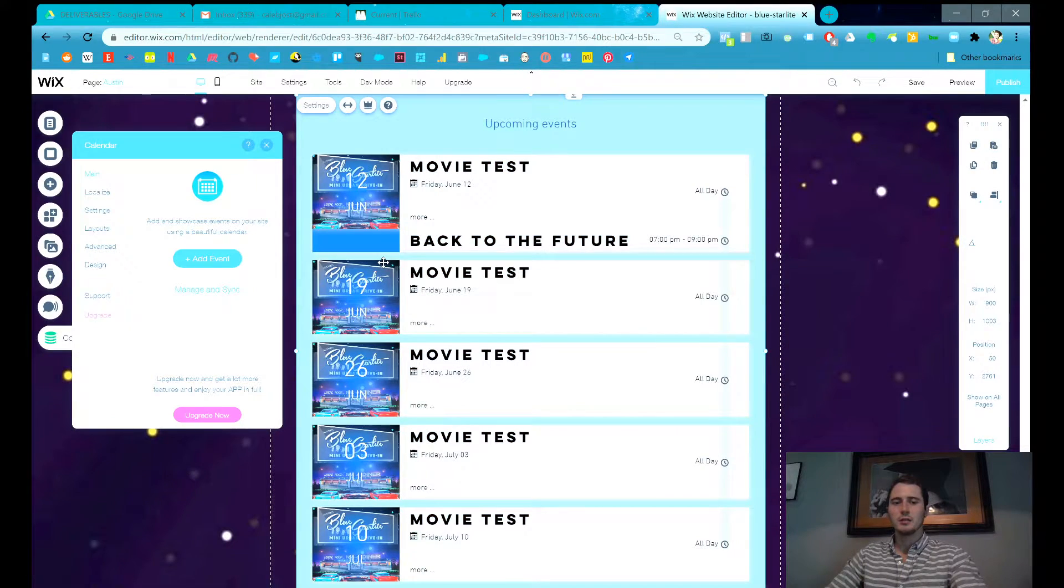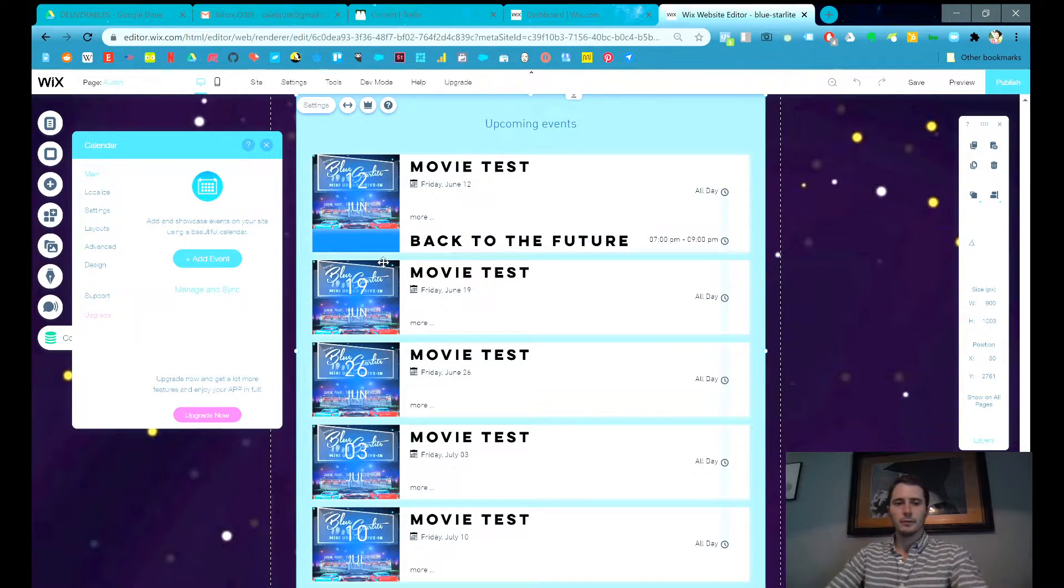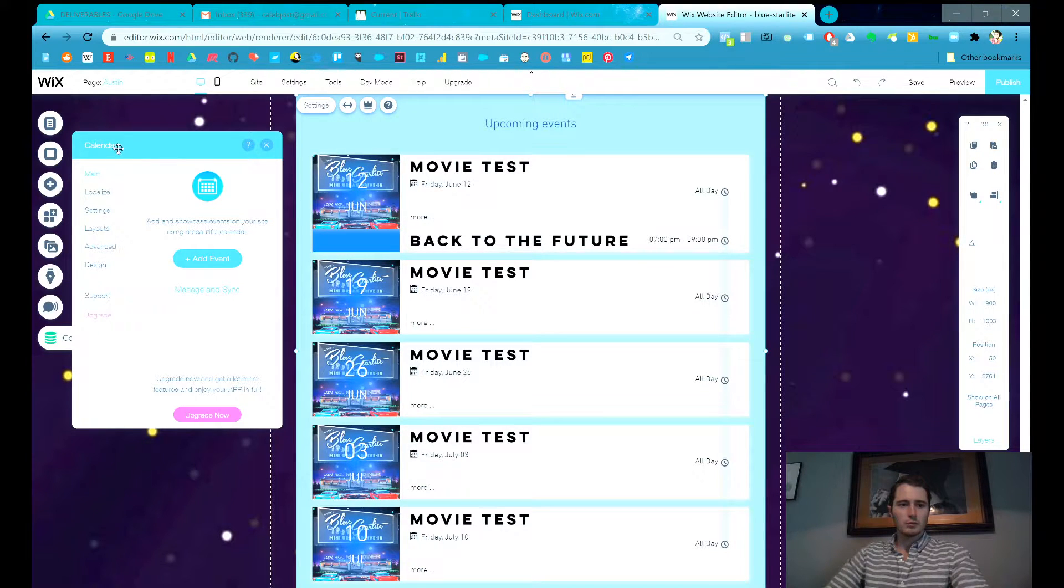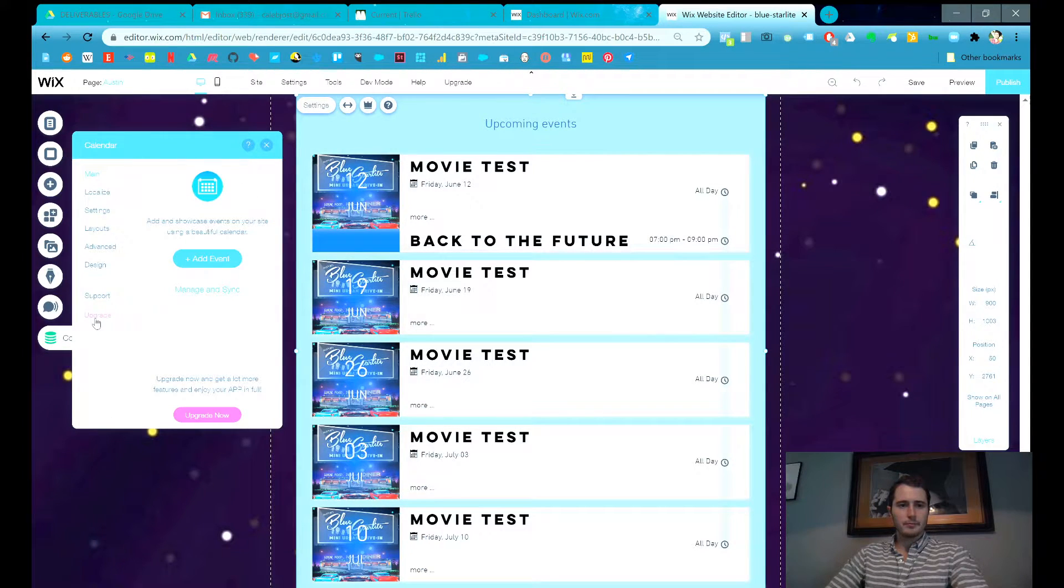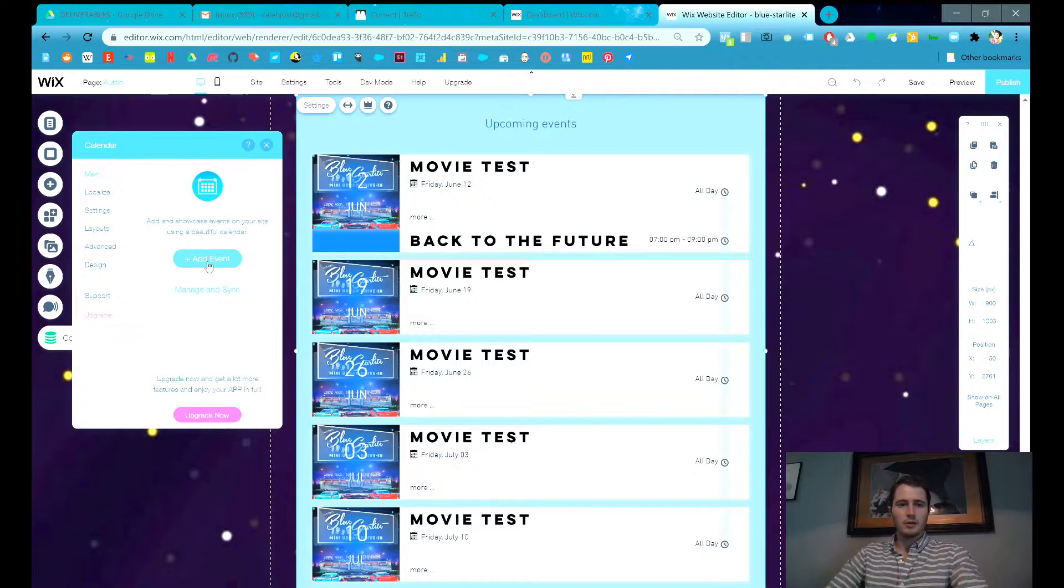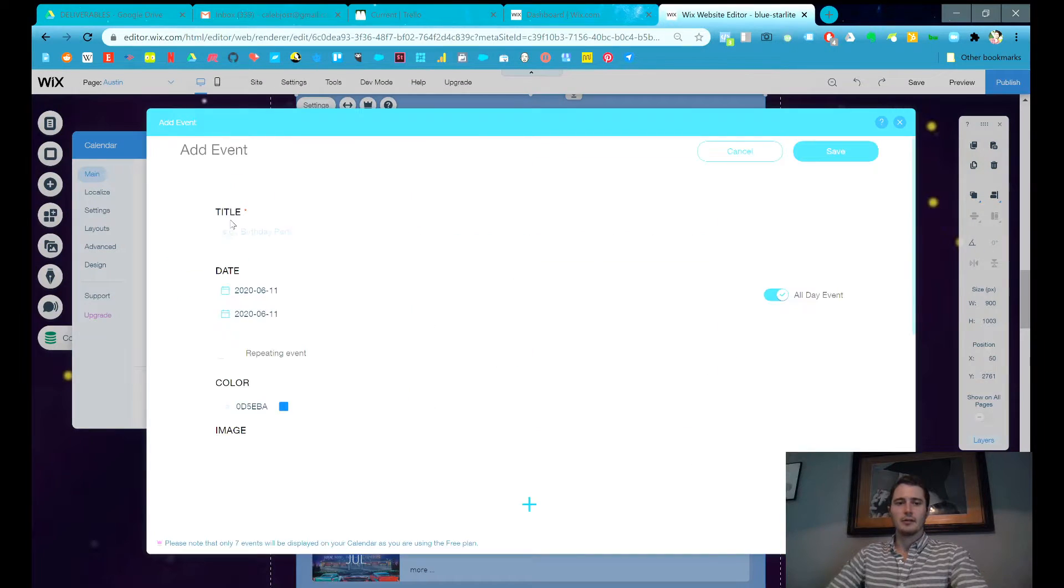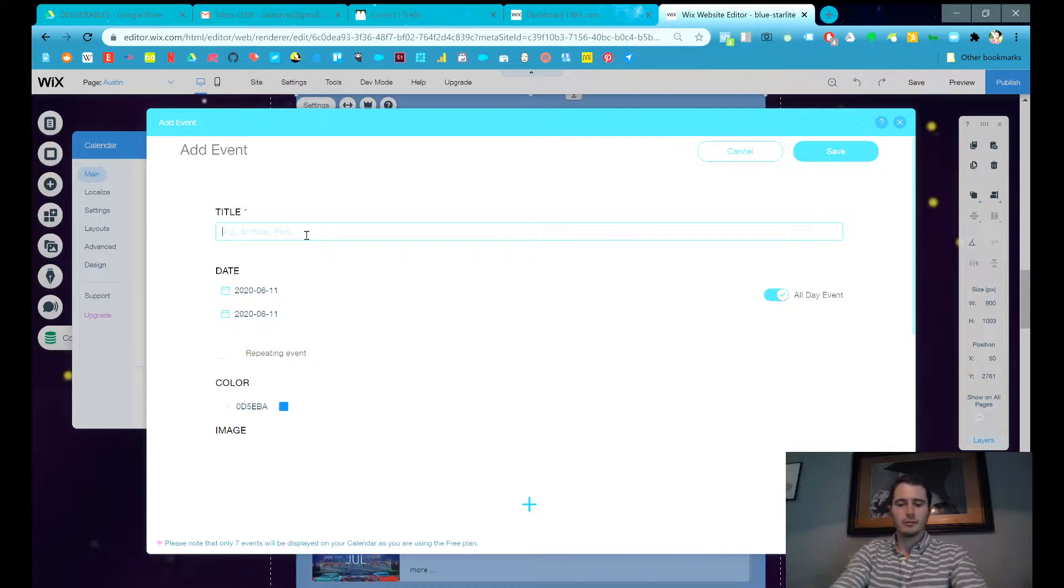So this is a movie, this is a drive-in movie theater. This pop-up will show up. It says Calendar at the top. All you have to do is click this blue Add Event button and that'll add your different events.